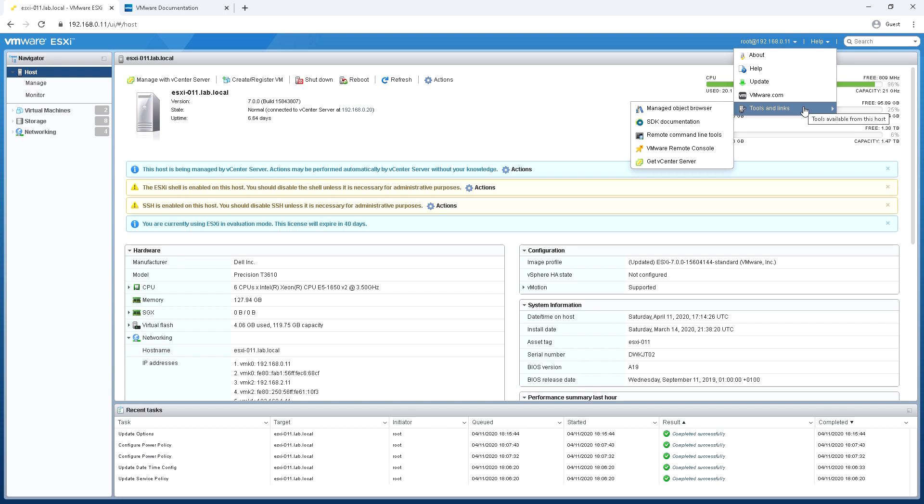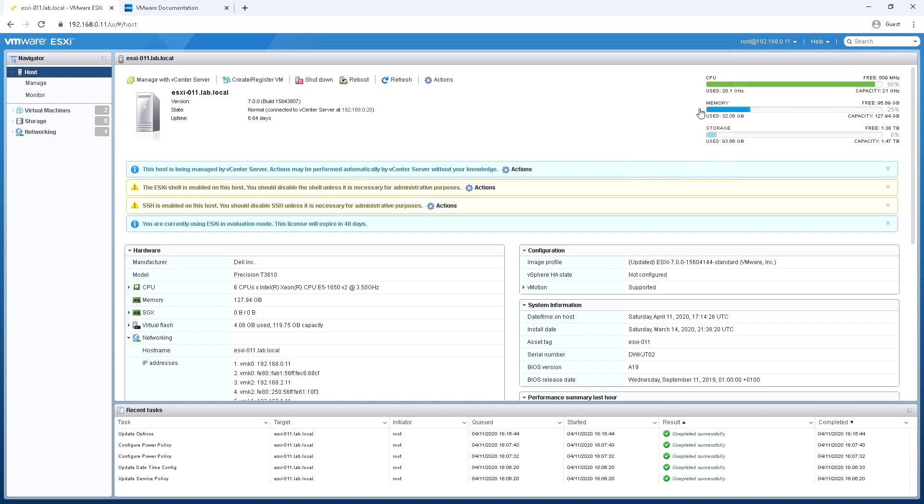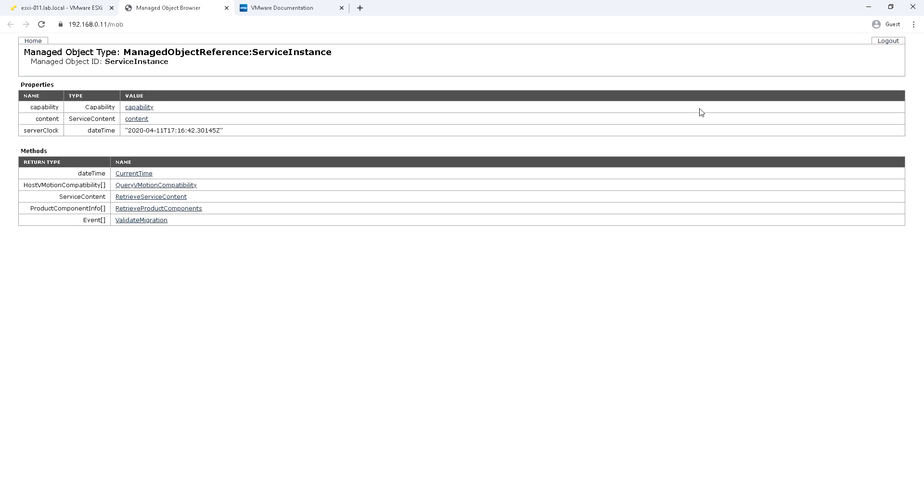And then there's some more tools and links here. So we've got something called the Management Object Browser or Mob Browser. This is quite a complicated and daunting part of the client. I wouldn't expect anybody to go in here day-to-day or certainly normally.